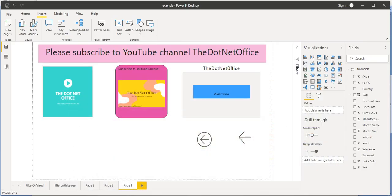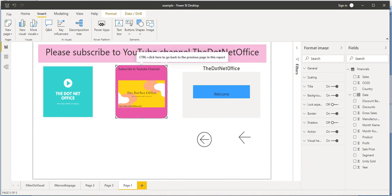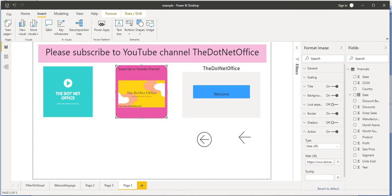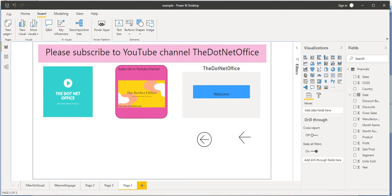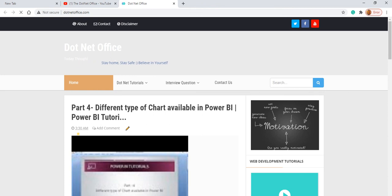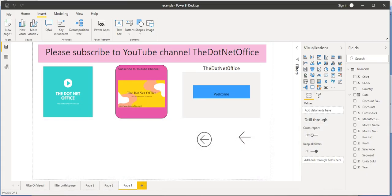Next, let's give an action method to the second image as well. I click on it, turn on the Action property, select Web URL, provide the web URL, and set the tooltip to 'Follow to my page.' If I click outside and hover on it, the tooltip says 'Follow to my page,' and clicking on it takes us to that particular page or website which was provided. That is how the web URL action works in the Power BI desktop application.